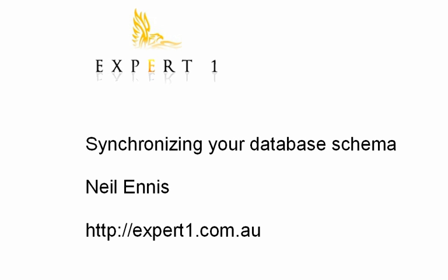What I'd like to show you today is how to synchronise your database schema. In other words, when you make changes to the underlying tables on which your application is built, how do you inform Ironspeed Designer of these changes so that you can include them in your application?